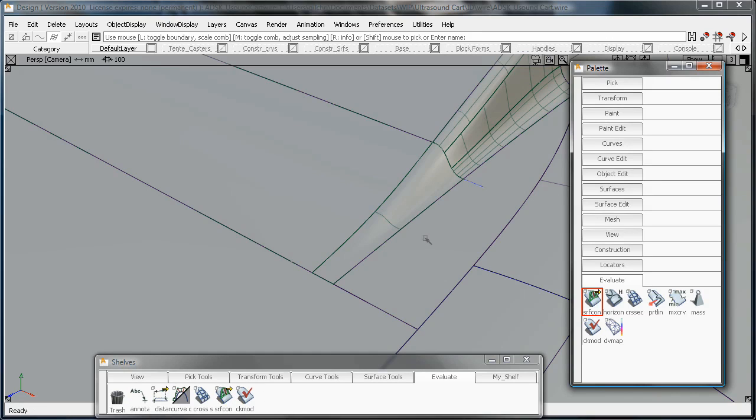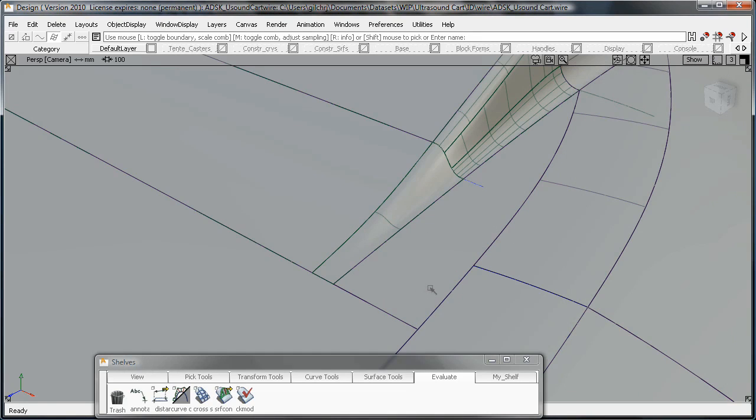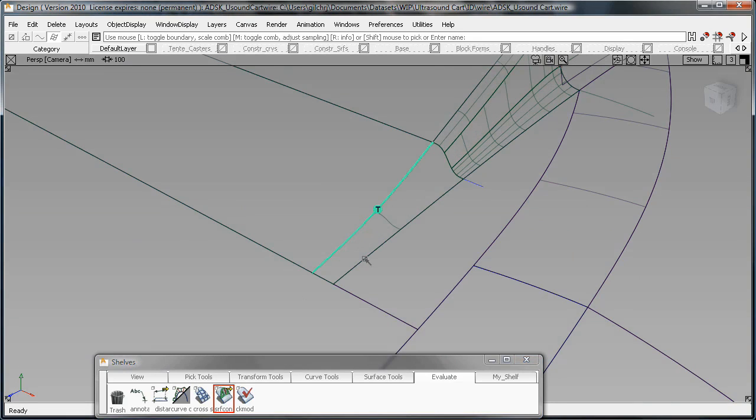I can now save this shelf as a custom shelf. I don't have to worry about always bringing up the palette when I want to use that functionality. I have it right there on my core set of tools that I'm using on a regular basis.